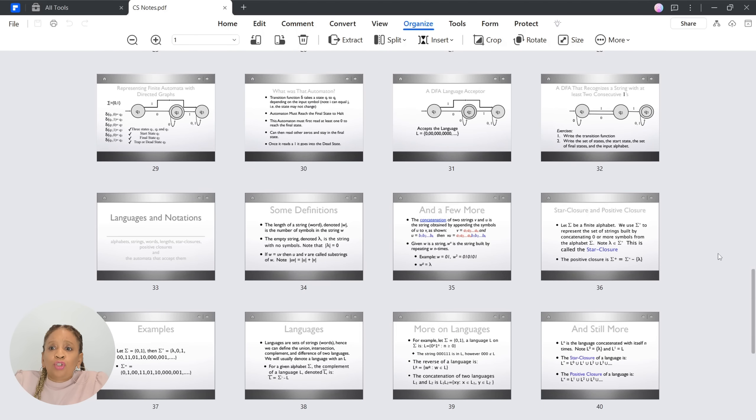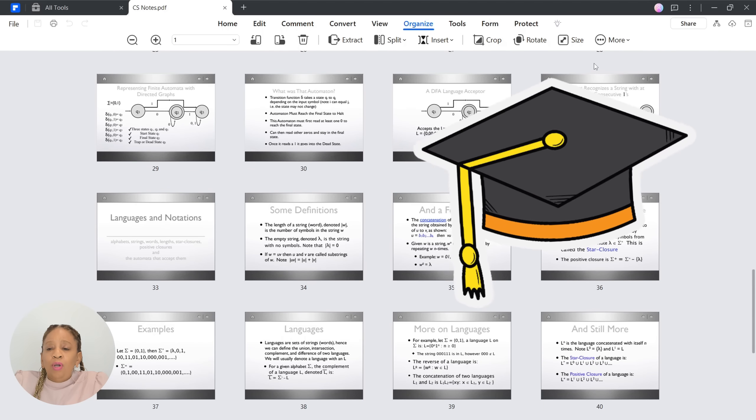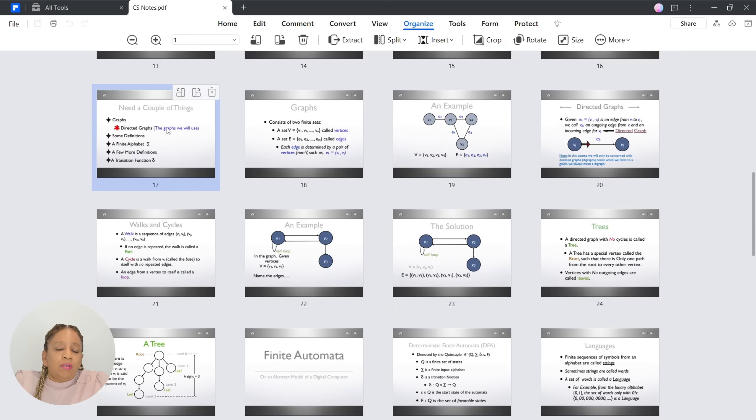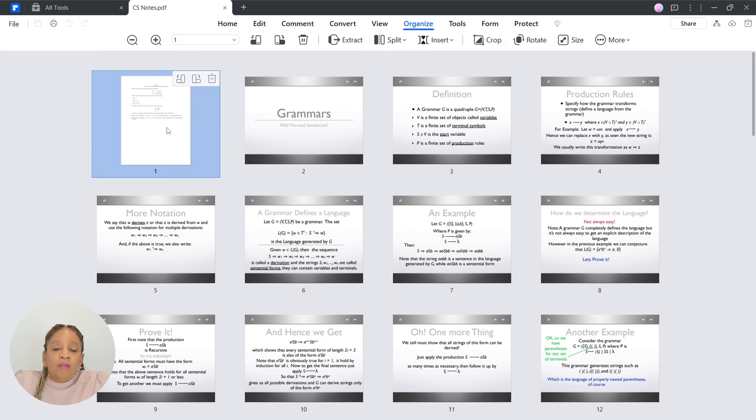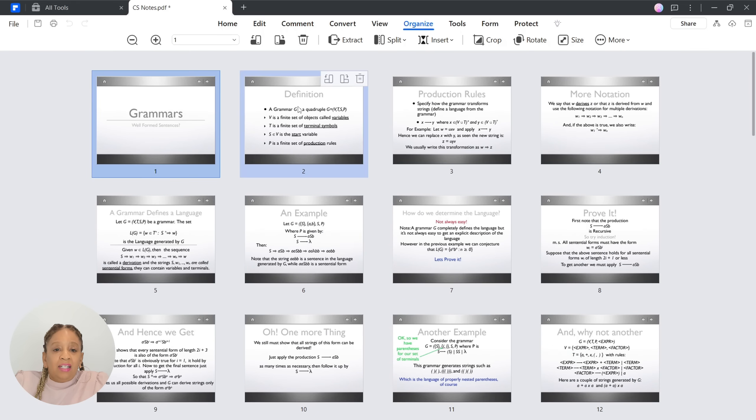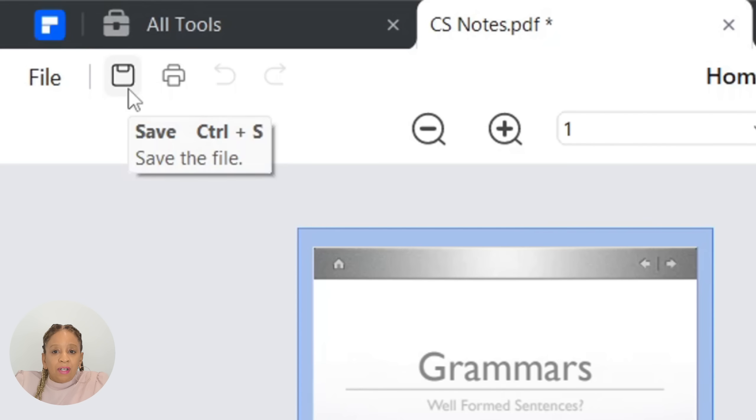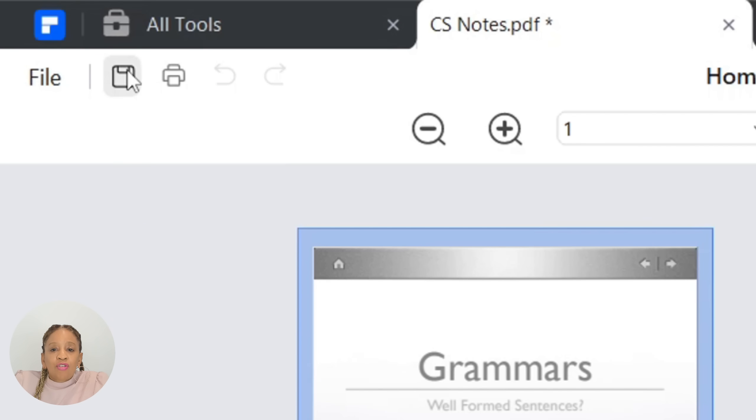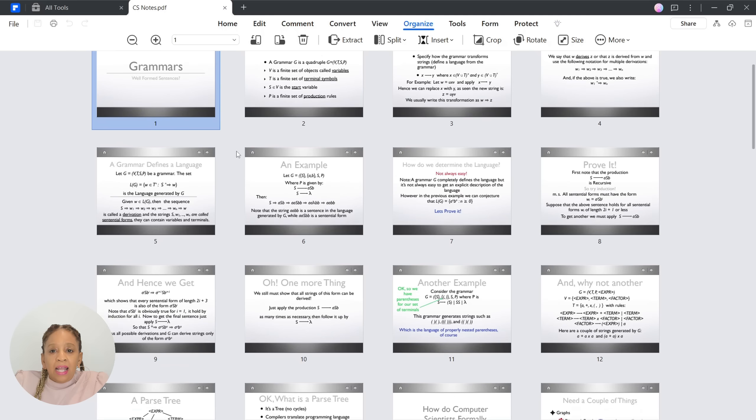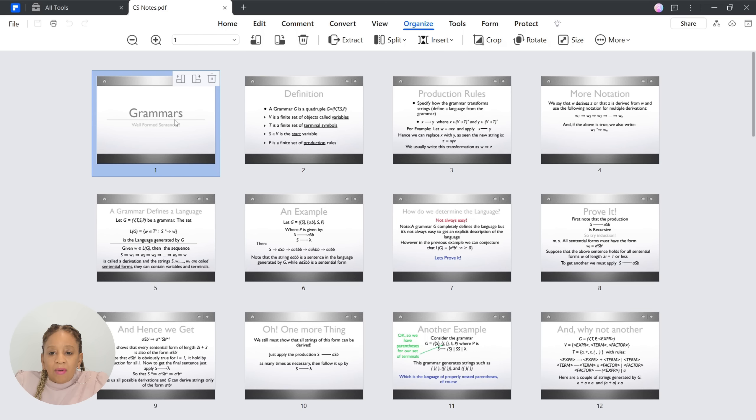We're going to combine all these PDFs. We're going to name it CS Notes, which stands for Computer Science Notes. Now we're going to apply it. It takes only 10 seconds. Boom. There you go. Look at that. Less than 10 seconds. Look how we combined all the PDFs. This is fabulous. Especially if you're a student or you have a lot of notes, or if you're a business, you have a lot of information you want to combine. Now I'm going to save everything.